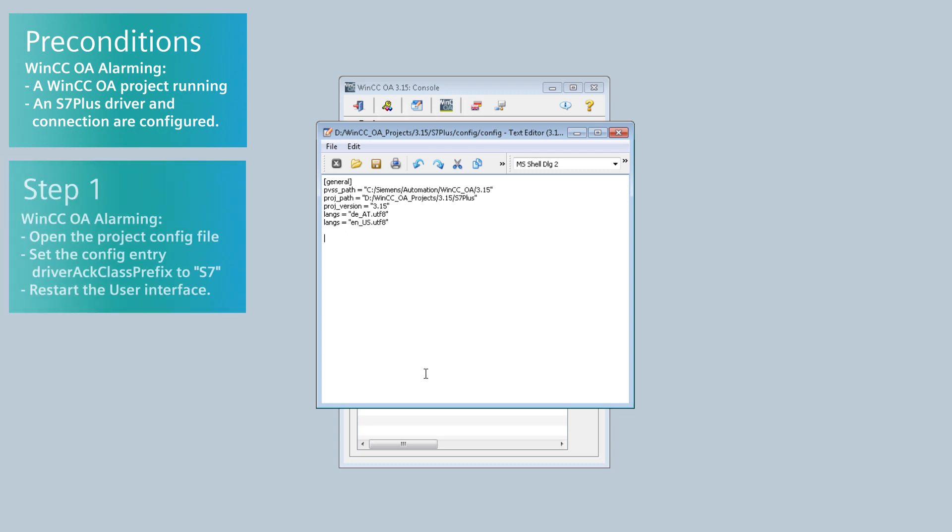Now open the project config file. Set the config entry driver ACK class prefix to S7 to acknowledge PLC alarms in WinCC OA.